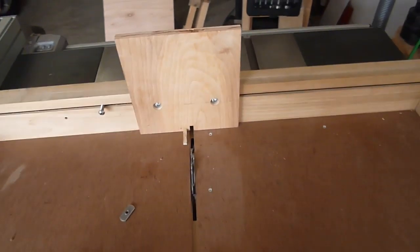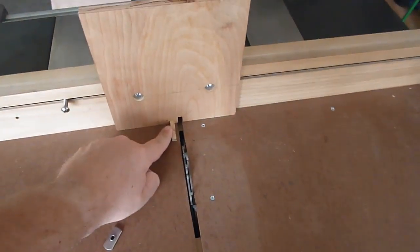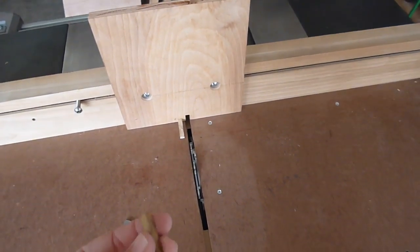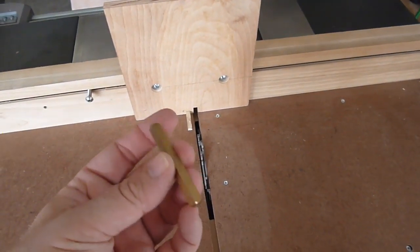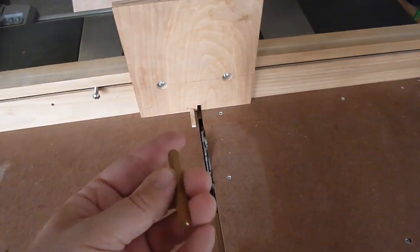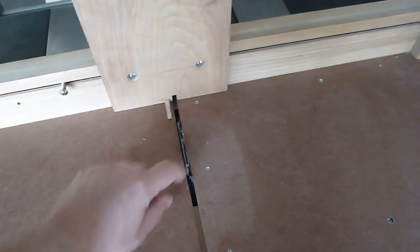I registered the reference pin from the dado set using brass setup bars, quarter inch quarter inch.